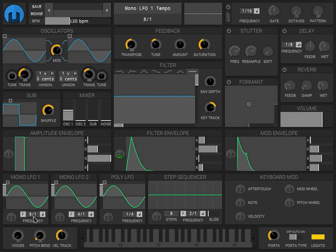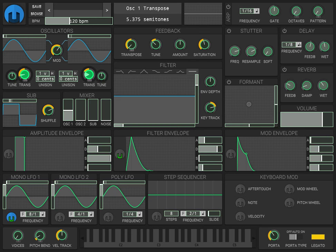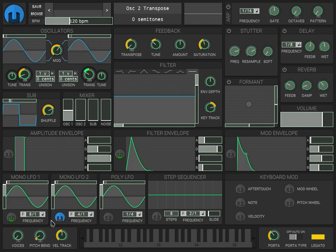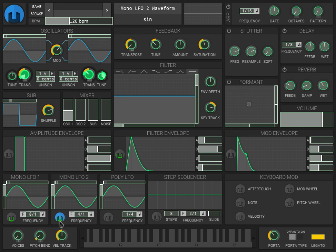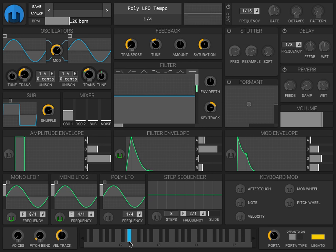Now I'm going to use an LFO, mono LFO 1, to modulate the pitches of these. LFO 2, modulate them even further. So now we have some motion.